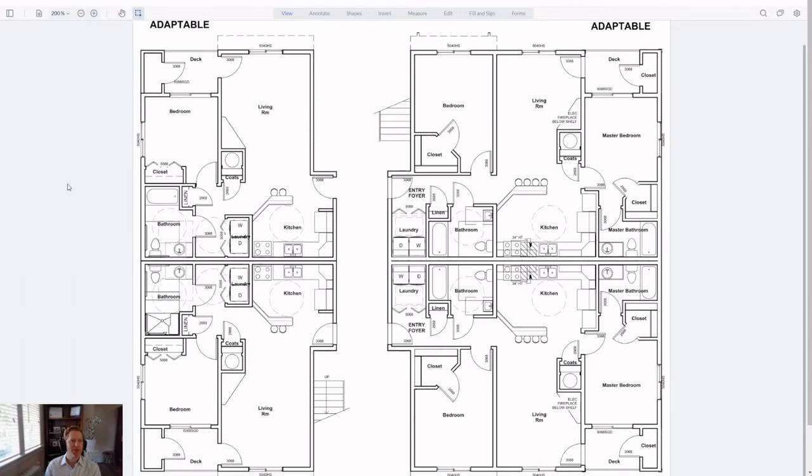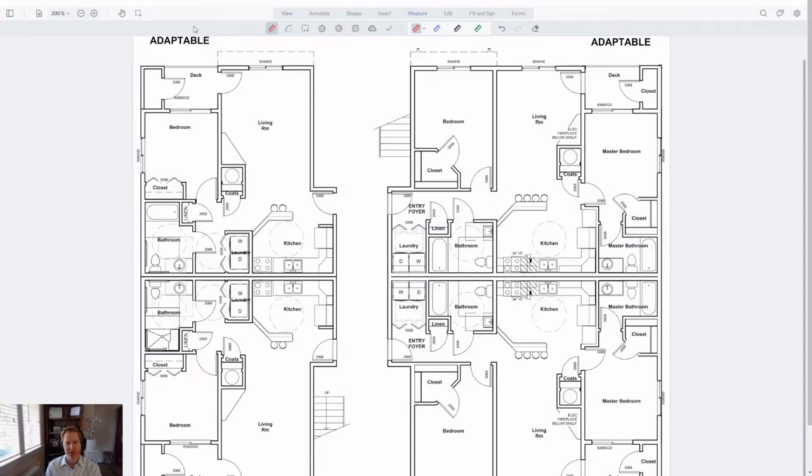Alright, I've got a version of WebViewer 8.5 loaded up here, and I'll go to the Measure tab at the top. This is where all of our measurement annotations live. For quite some time now, WebViewer has had object snaps. So that's the ability to snap a measurement annotation to vector content in a PDF, such as an endpoint or a midpoint.